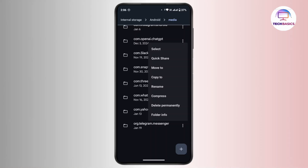And that's how you can change the Telegram download location. That's all for today's video. Hope this video was helpful, and if you are new to our channel, consider subscribing. Thanks for watching and stay tuned for more videos.